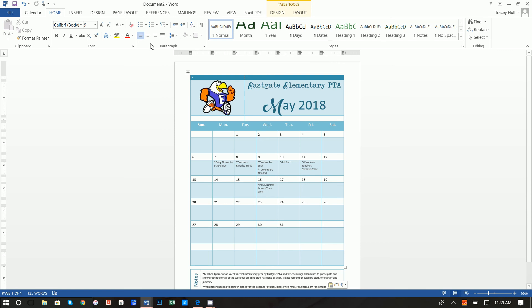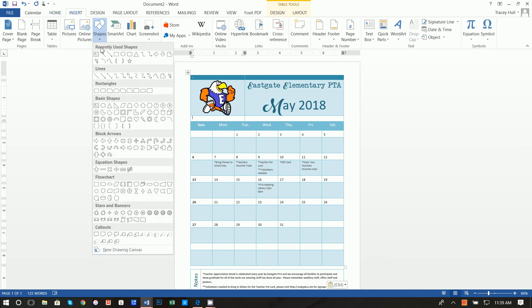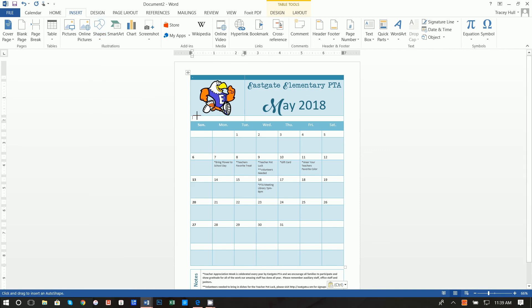All right, the last thing that I did was I added just a little something. I went through and clicked in here and inserted a shape. I inserted a line.